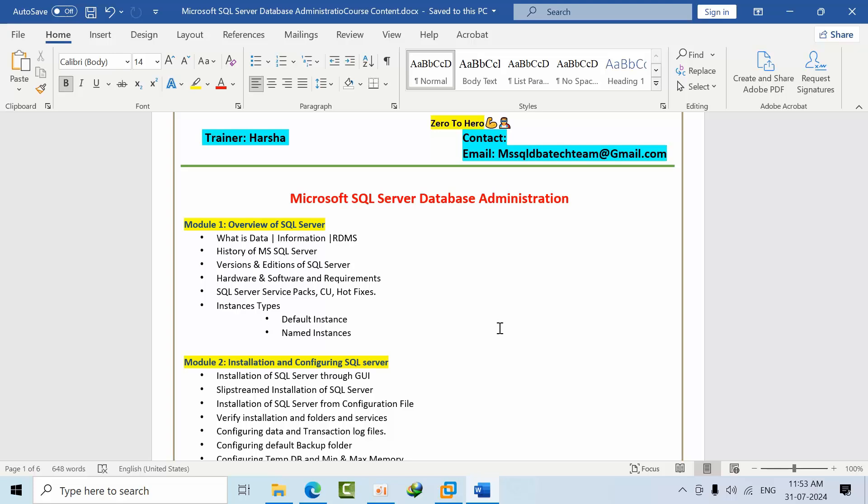After completion of level 1 you can apply for level 1 roles. After completing level 2, you can apply for level 2 jobs or you can apply with 3 years of experience. After completion of level 3, you can have 4 plus years of experience and you can apply with that level of experience.